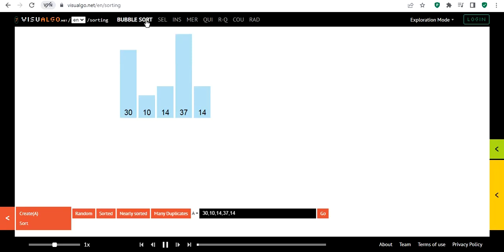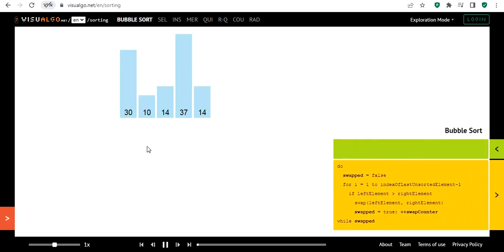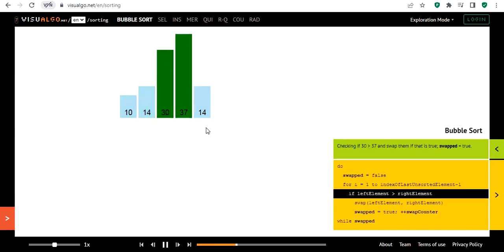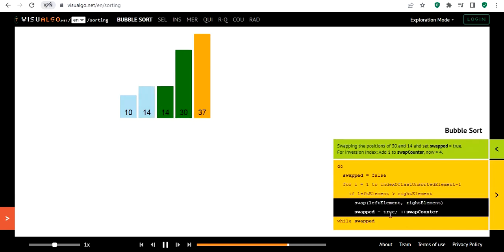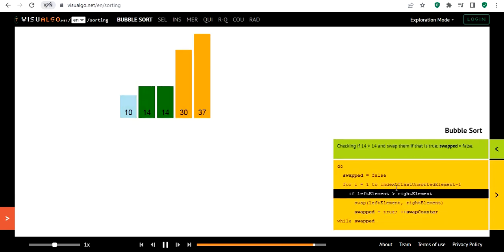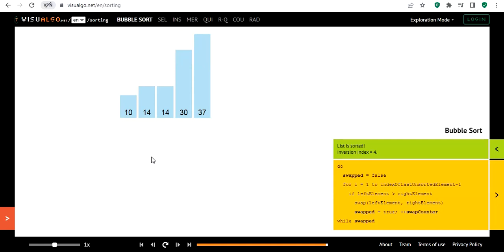You have bubble sort, which you already know, and also selection sort and others. When you click on one you select that approach. If I click Sort, I can watch how the sorting is performed. Here you have the code — I think it's in C or maybe C++.